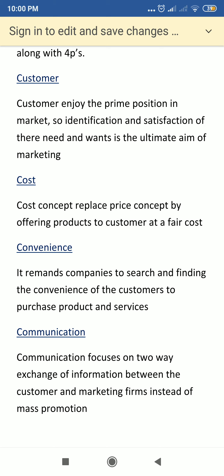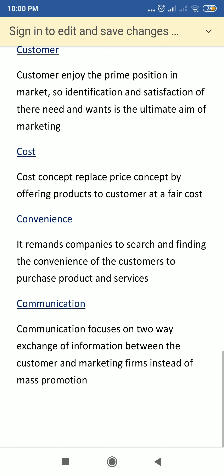The fourth and last C is communication. Communication deals with promotional activities — you have to communicate product-related facts to the consumers. It is a two-way exchange of information between the customer and the marketing firm. Instead of using mass promotion, we use communication as a C in the 4 C's.